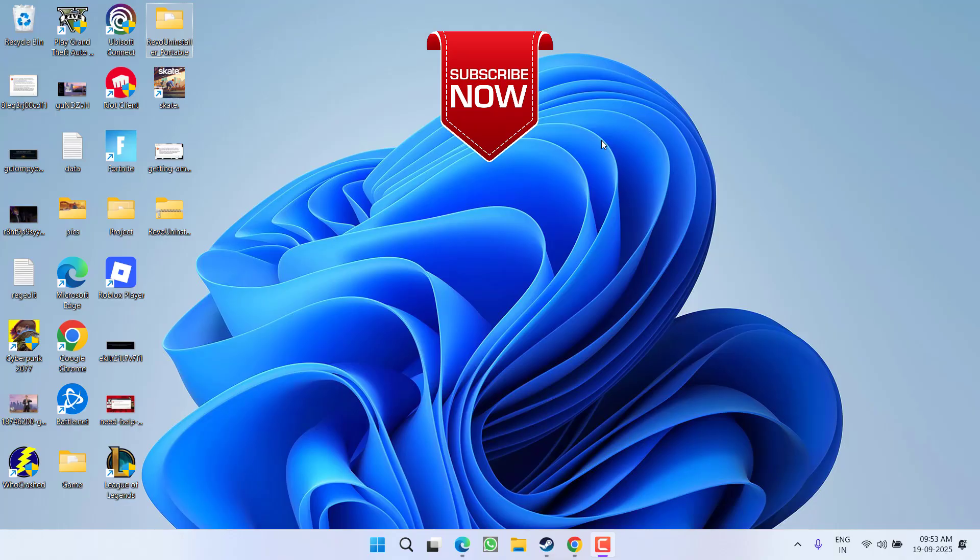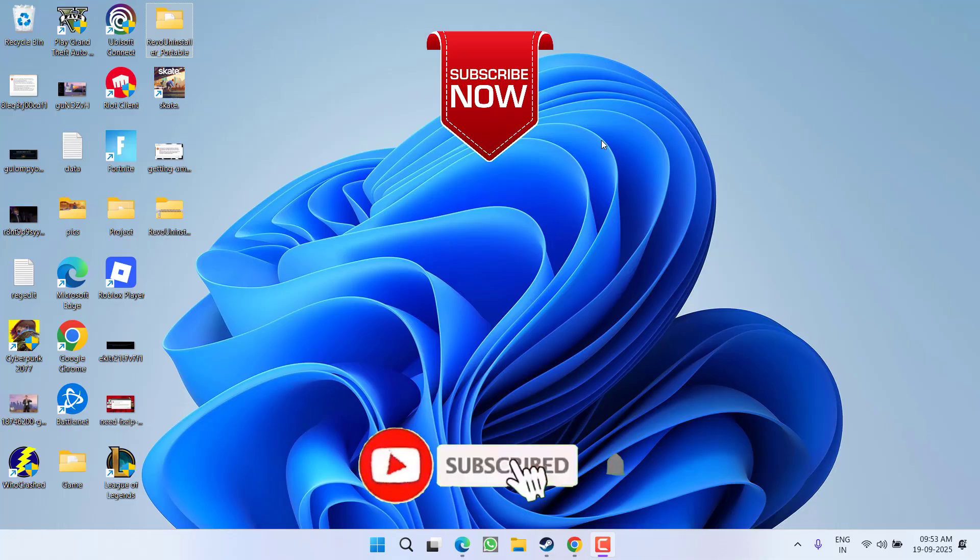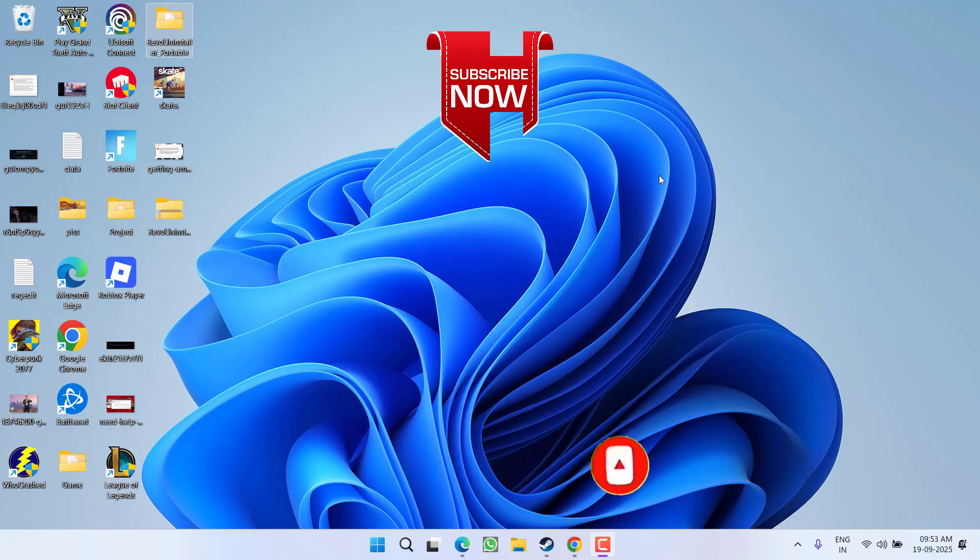If this video worked for you, I request you to please click the subscribe button and turn on the bell notification icon to continue getting updates for my channel. Thank you so much friends, thank you for watching.